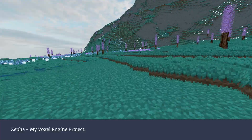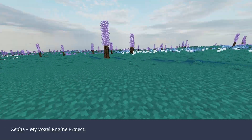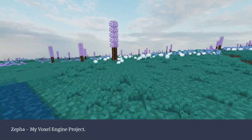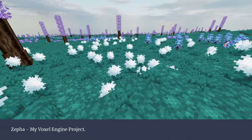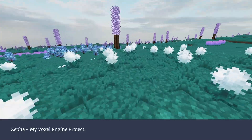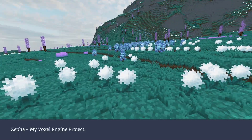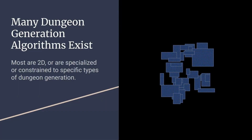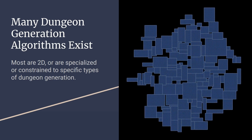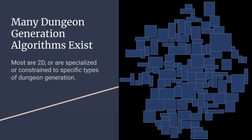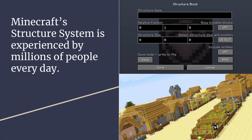Procedural structure generation has been a point of interest for me since I began designing my own voxel game engine back in 2018, as creating compelling dungeons, buildings, and landmarks is a key part of creating an engaging game.